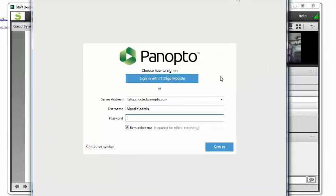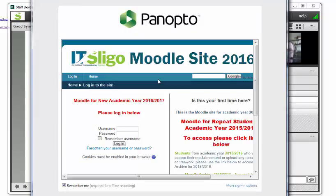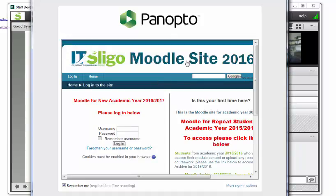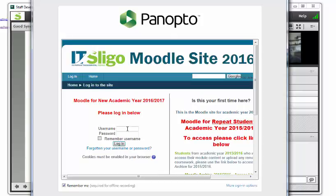When we get the Panopto recording window up, we'll sign in with IT Sligo Moodle. If you sign in with IT Sligo Moodle, it will connect to any modules that you have in Moodle.